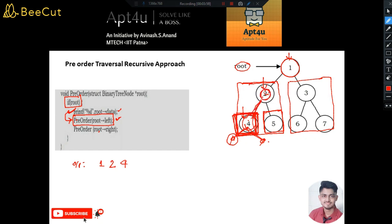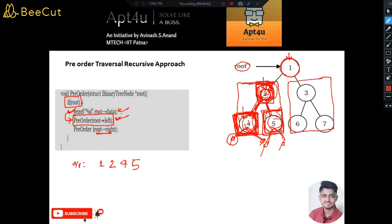Back at node 2, the left subtree traversal is complete. Now it performs pre-order on the right subtree — node 5. Node 5 is valid, so we print 5. Its left and right are both null, so both return. Node 2's pre-order traversal is fully complete: it printed 2, traversed the left subtree, and traversed the right subtree. Control returns to node 1, whose left subtree traversal is now done.